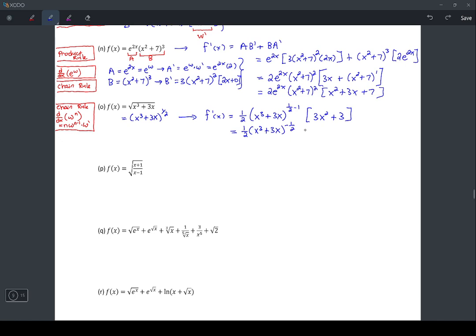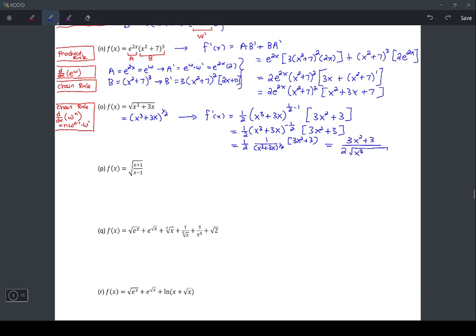Simplifying: 1/2 times (x³ + 3x) to the power of negative 1/2 — since 1/2 − 1 = −1/2 — times (3x² + 3). A negative power means bringing the term to the denominator with a positive power. So (x³ + 3x) to the positive 1/2 goes in the denominator, and power 1/2 means square root. Final answer: (3x² + 3) over 2 times the square root of (x³ + 3x).